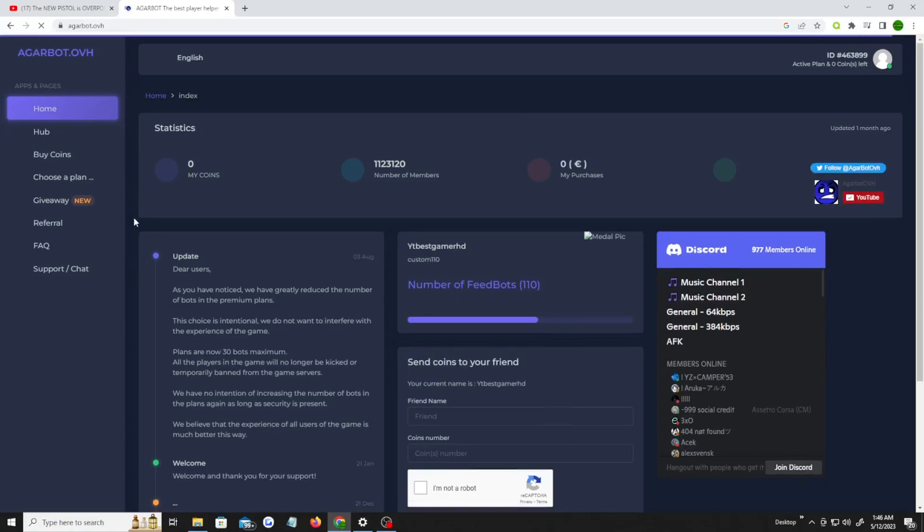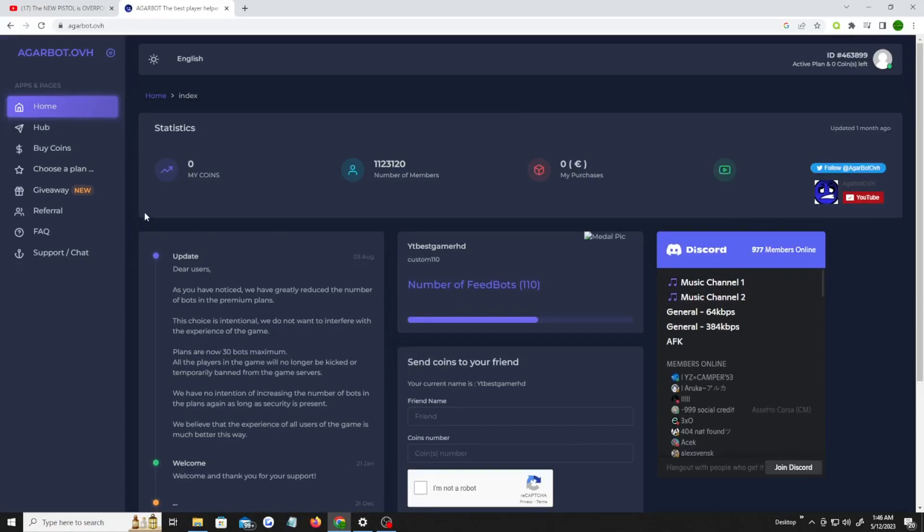So just to be clear, you get two free bots, two of them completely free. And if you wanna buy any bots, you can choose to buy them.